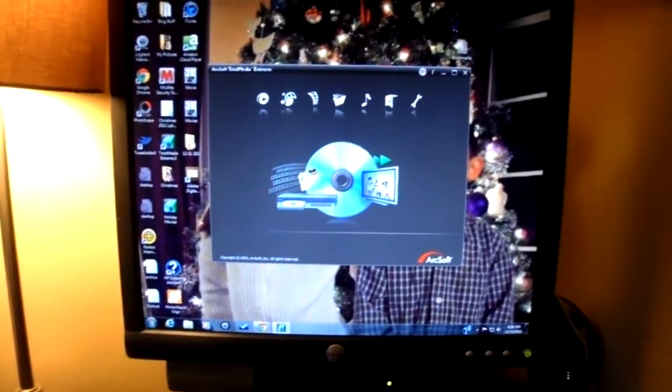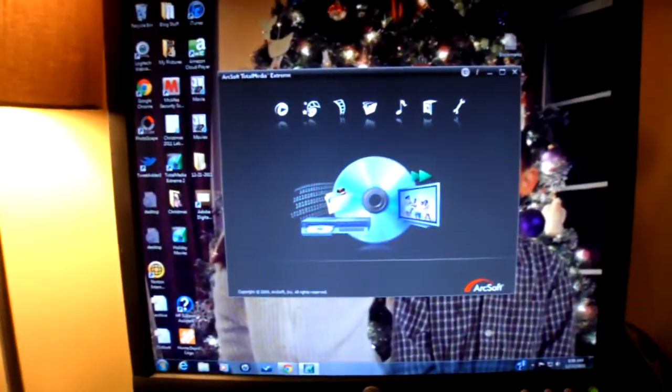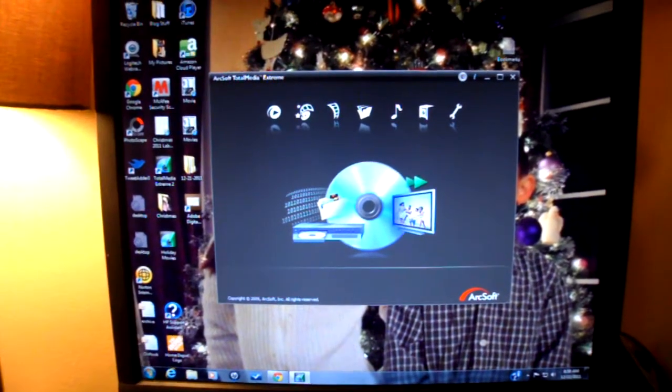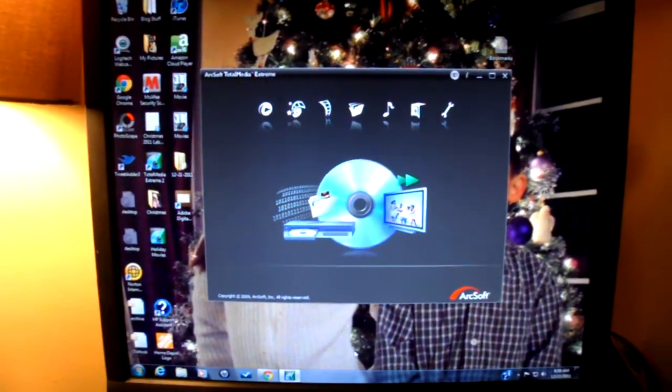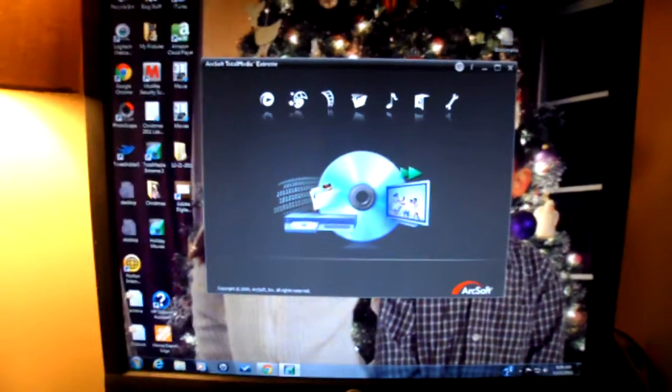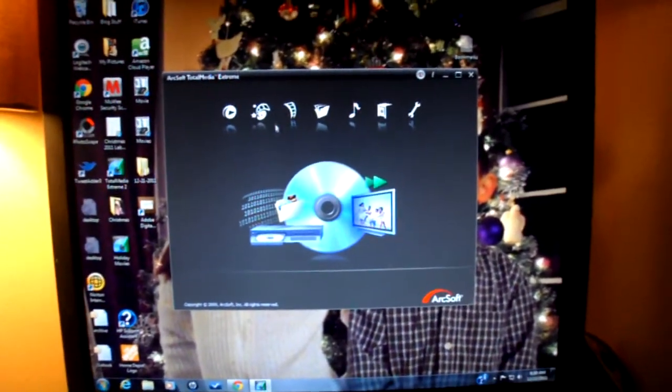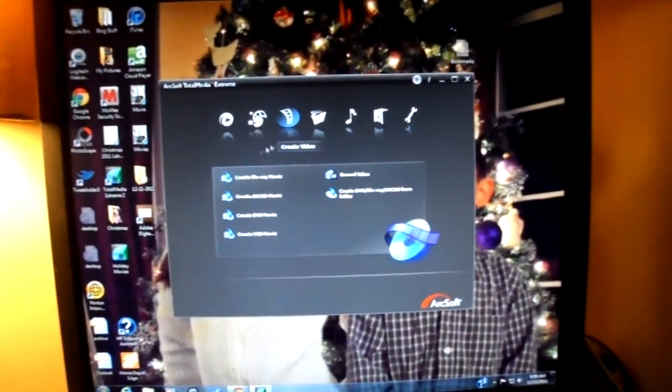Hi, everyone. I'm here to show you the Blu-ray storage system today, and this is the ArcSoft Total Media Extreme software. I'm just going to show you how quick and easy it is to make a Blu-ray movie.